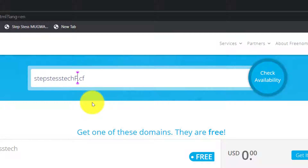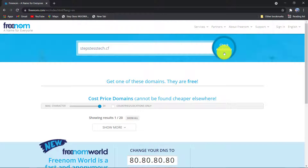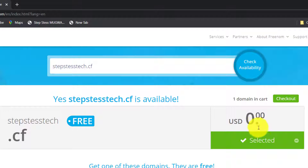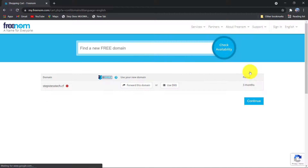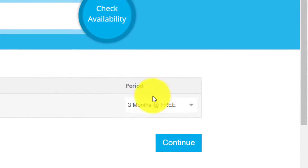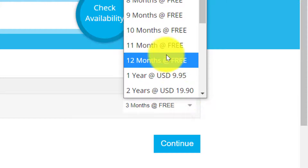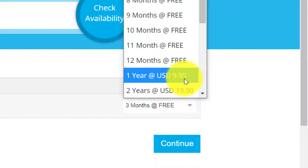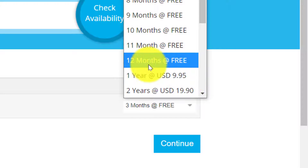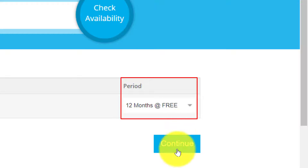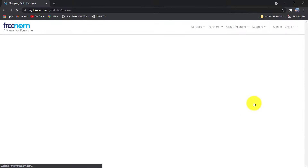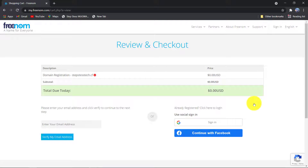Copy your domain name with .cf or any other extension you choose, and paste it here and remove 'free.' Then click to check again. Now click on checkout. Here you have to change from 3 months to 12 months, and continue.